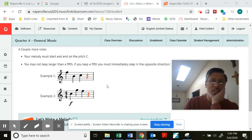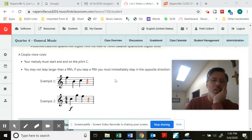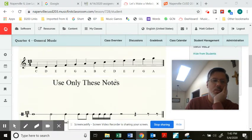All right, a couple more rules — I'm going to make this one quick. The melody must start and end on the pitch C.